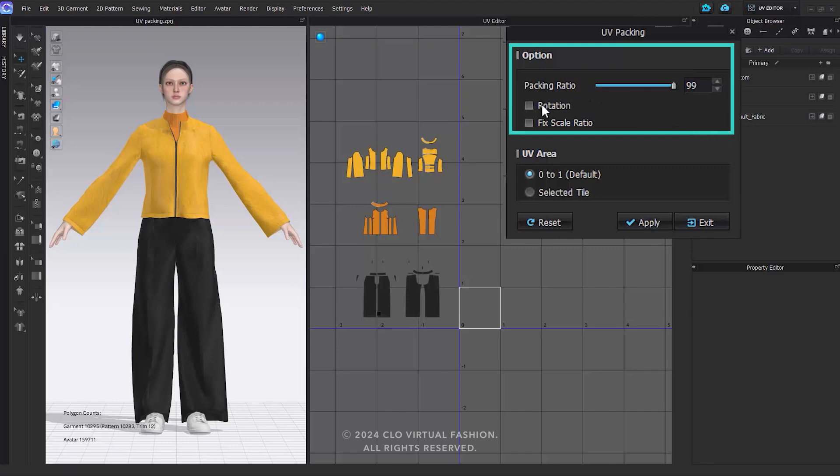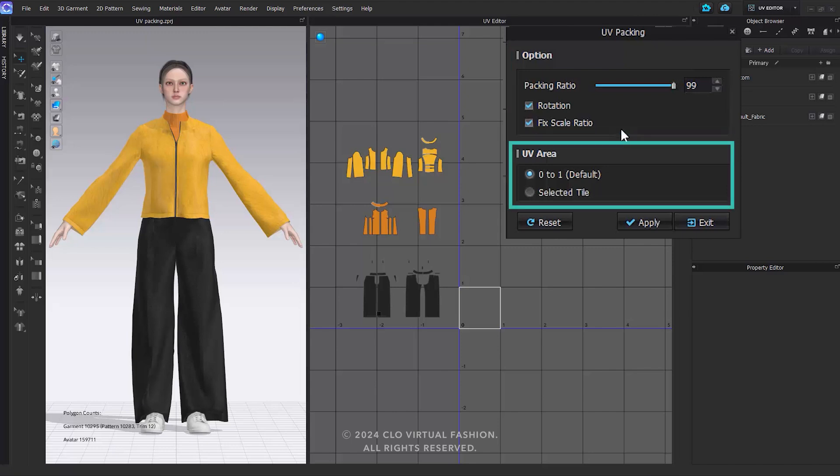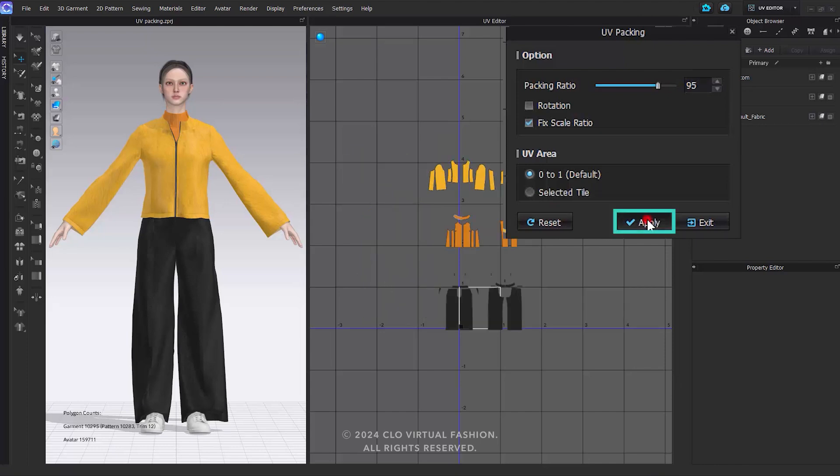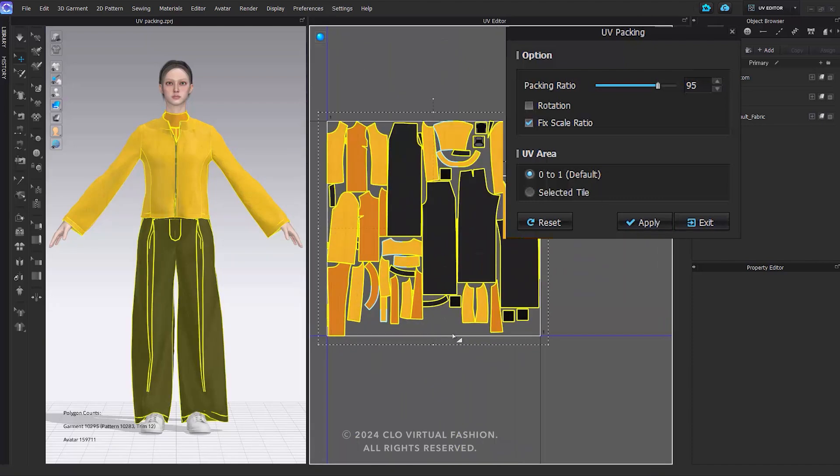Enabling Rotation allows for the rotation of UVs while enabling fixed-scale ratio maintains the ratio between UVs while adjusting their overall size. When 0 to 1 is selected in the UV area, the selected UVs are positioned on tile 00. Alternatively, using Selected Tile allows you to place the selected UVs on the specified tile. Click the Reset button to reset all option settings. Click Apply button to pack the UVs according to the specified options. After configuring the options, click Apply to pack the entire UV.